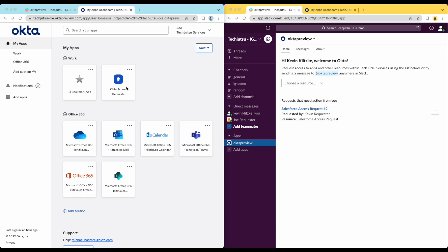Here, we have two different users. On the left hand, we have the requester, and on the right hand side, we have the approver. The requester is currently in the Okta user interface, and the approver has Slack open.